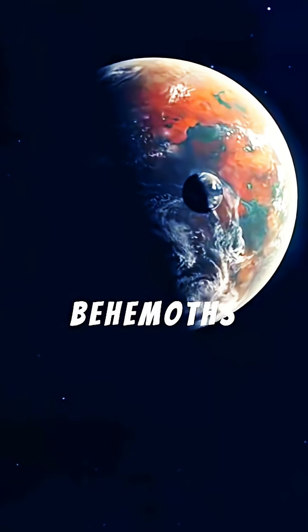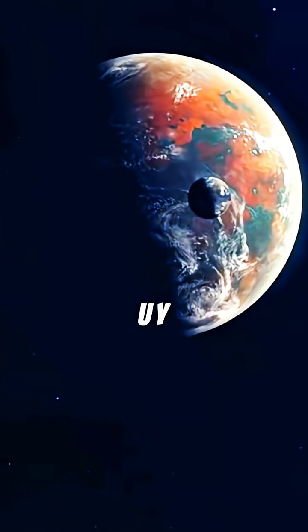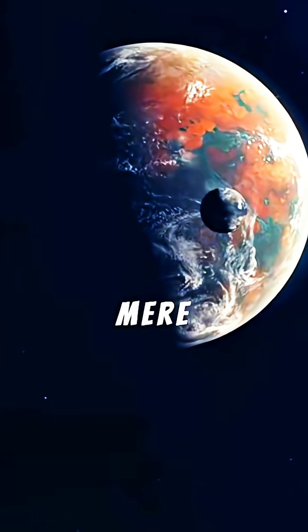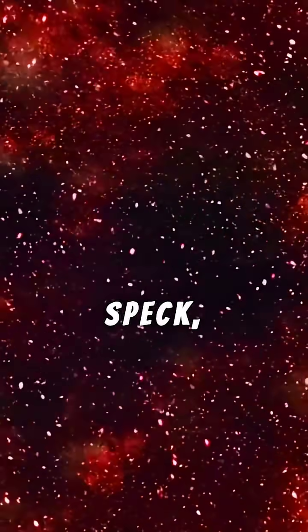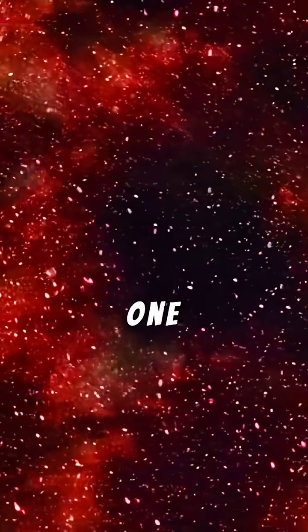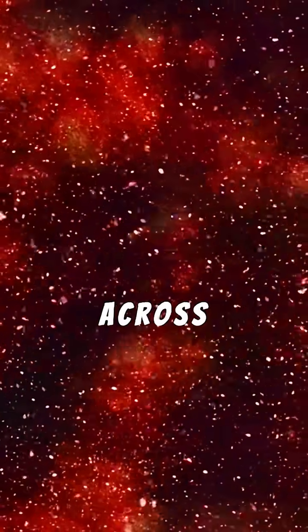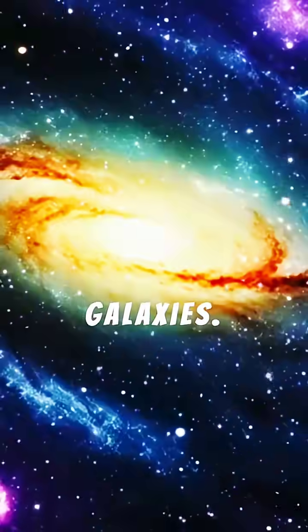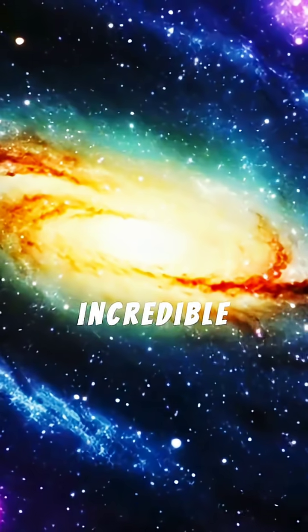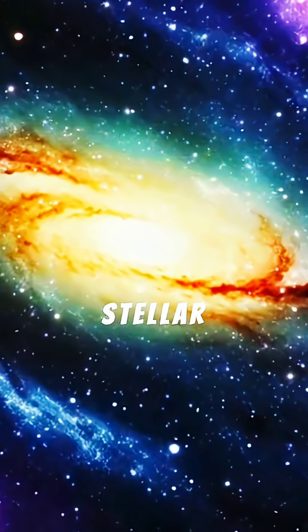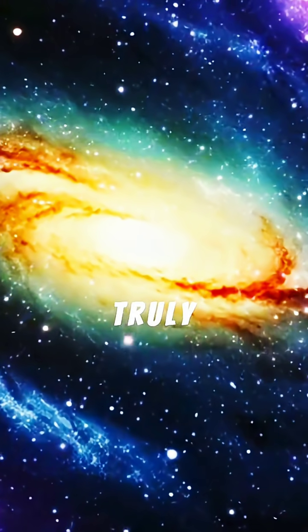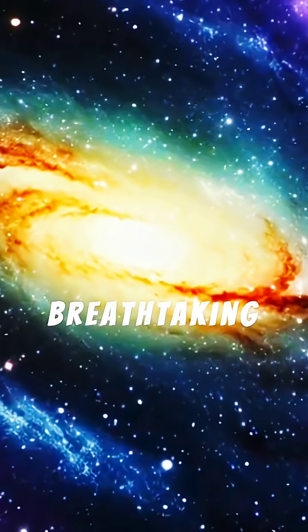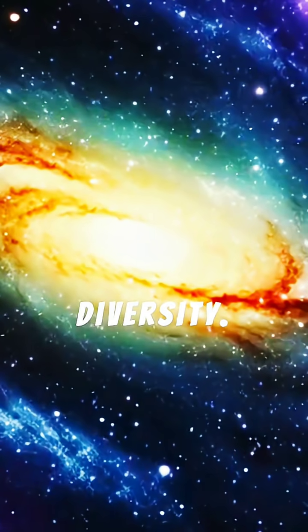Compared to stellar behemoths like UY Scuti, our Sun is a mere speck, making it one of the smaller stars we've observed across the countless galaxies. This incredible range in stellar size truly showcases the universe's breathtaking diversity.